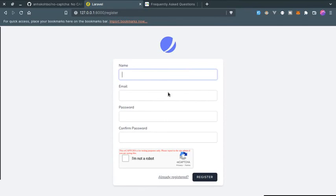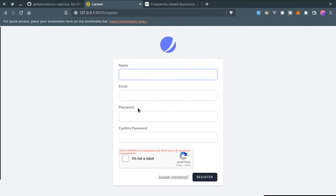So that's how you can add a captcha to your Laravel registration form. That's it for this video. Make sure to like and subscribe to this channel. Thanks for watching and I will see you in the next one.